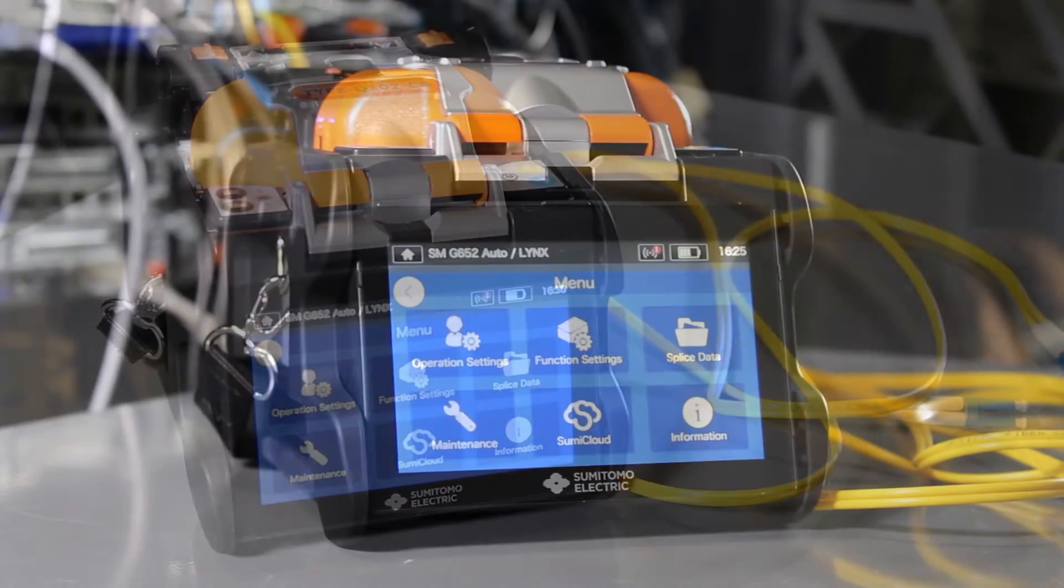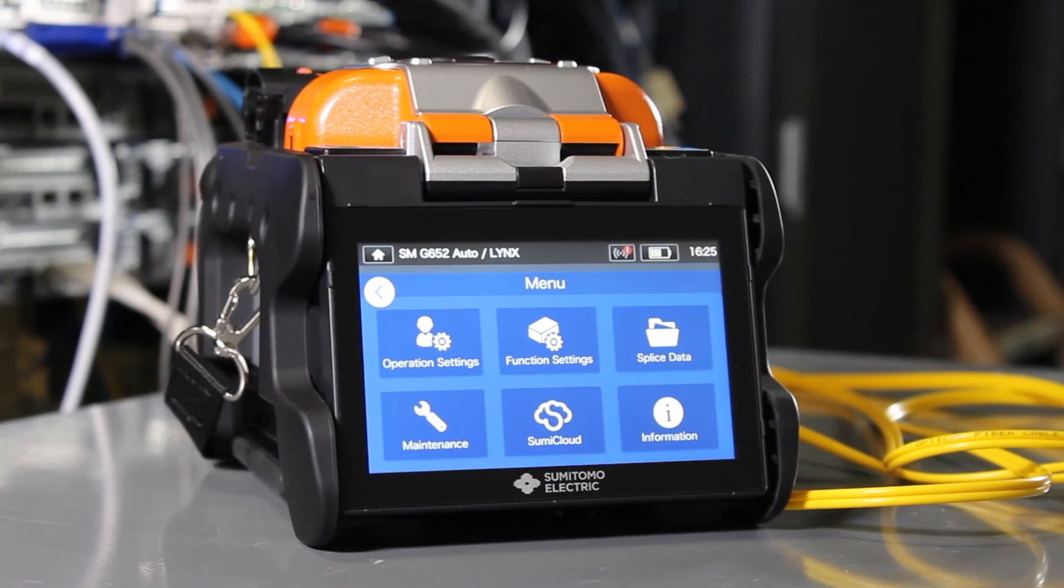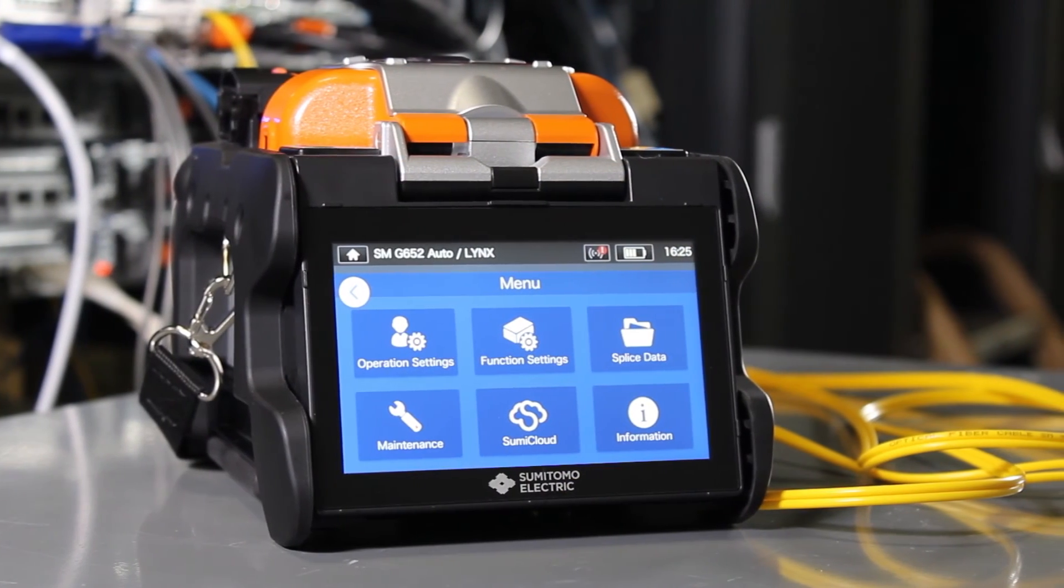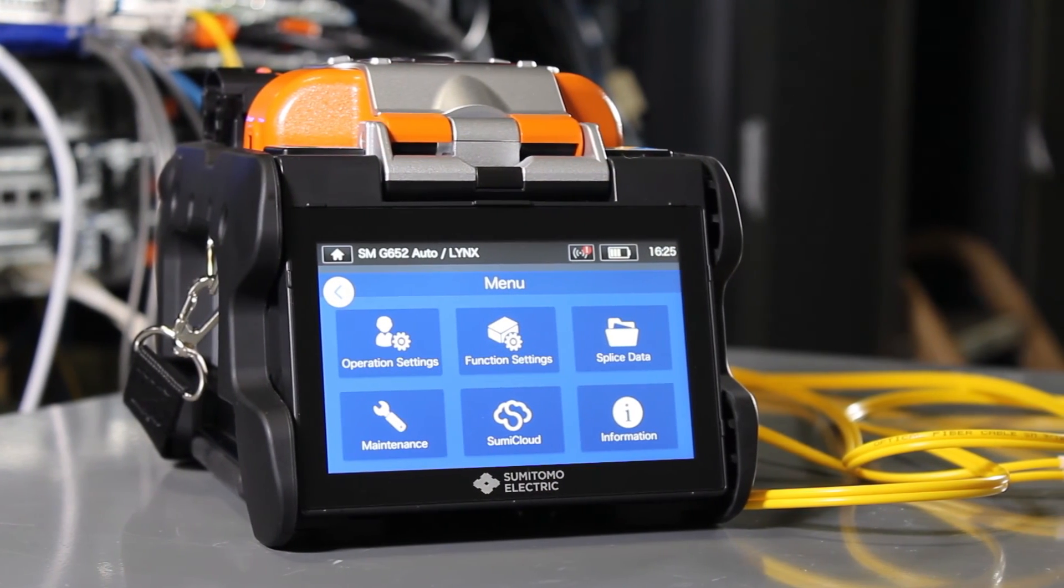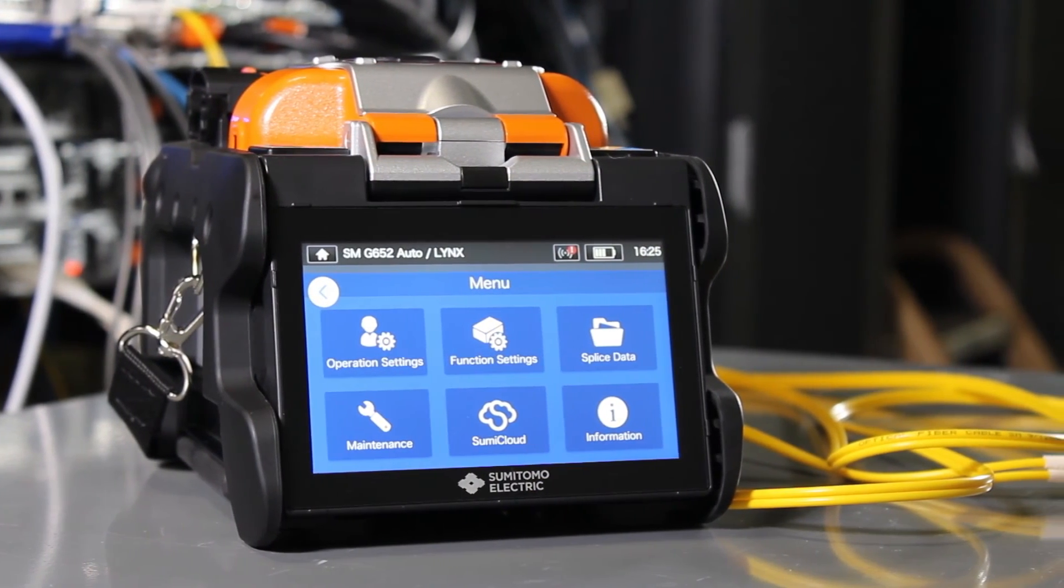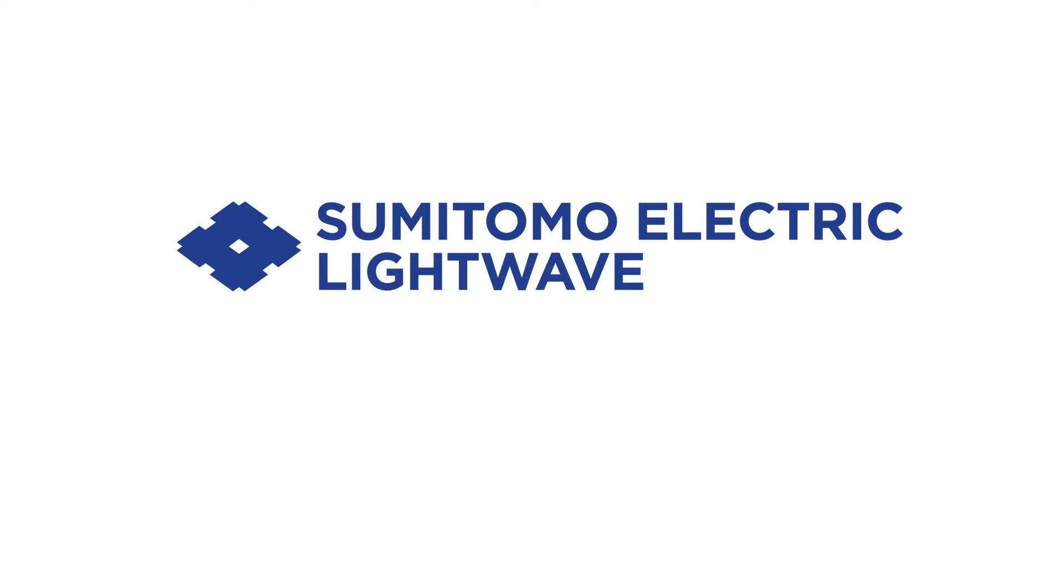For more information on Sumitomo's new Q102CA Fusion Splicer or other related products, visit www.sumitomoelectric.com.